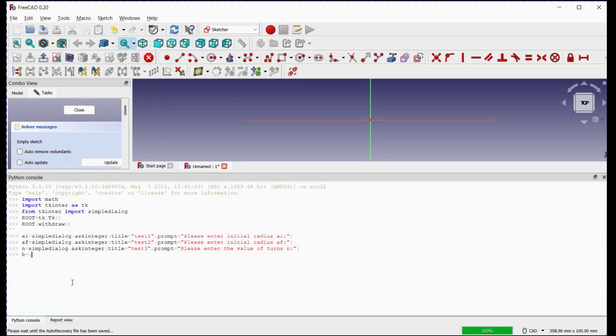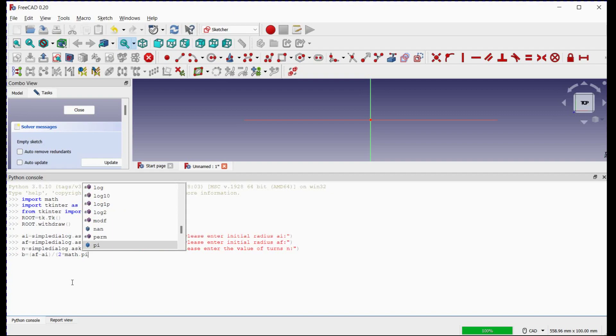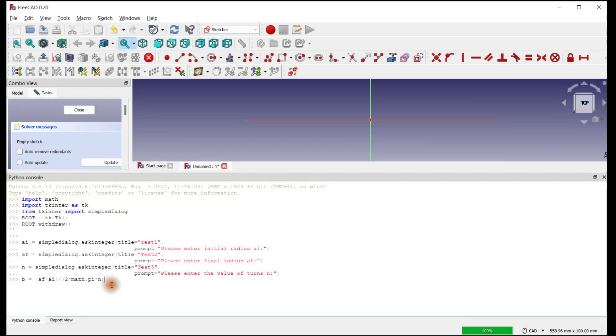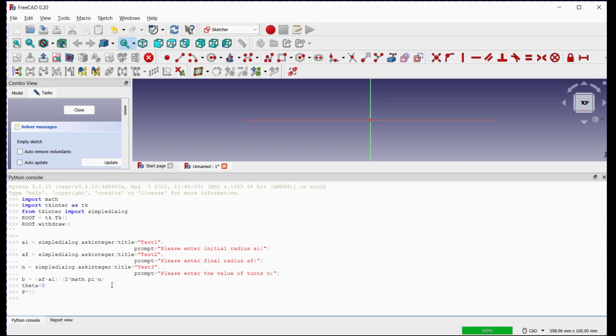Write the expression for B. We will start from the theta as 0 degrees. Now we will define an array P in which the points will be stored.